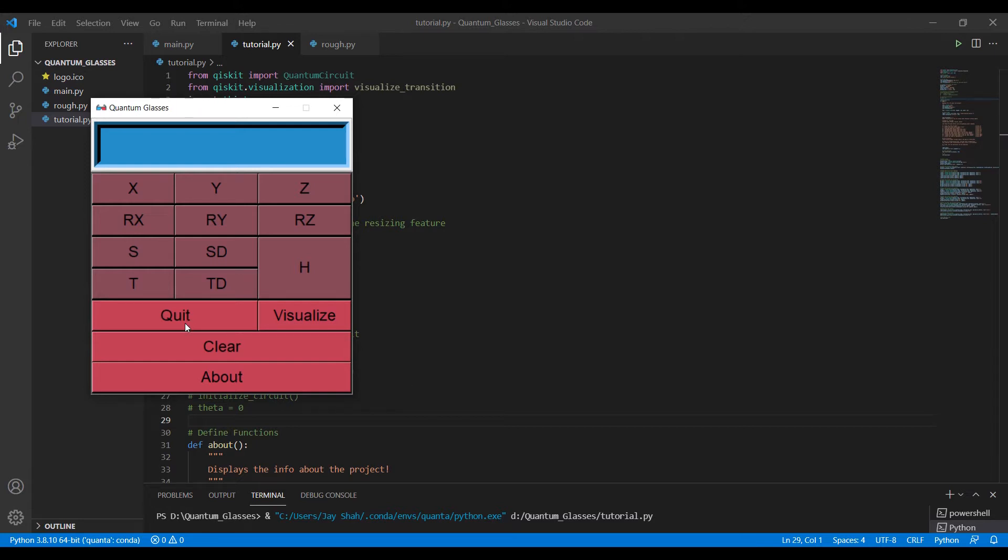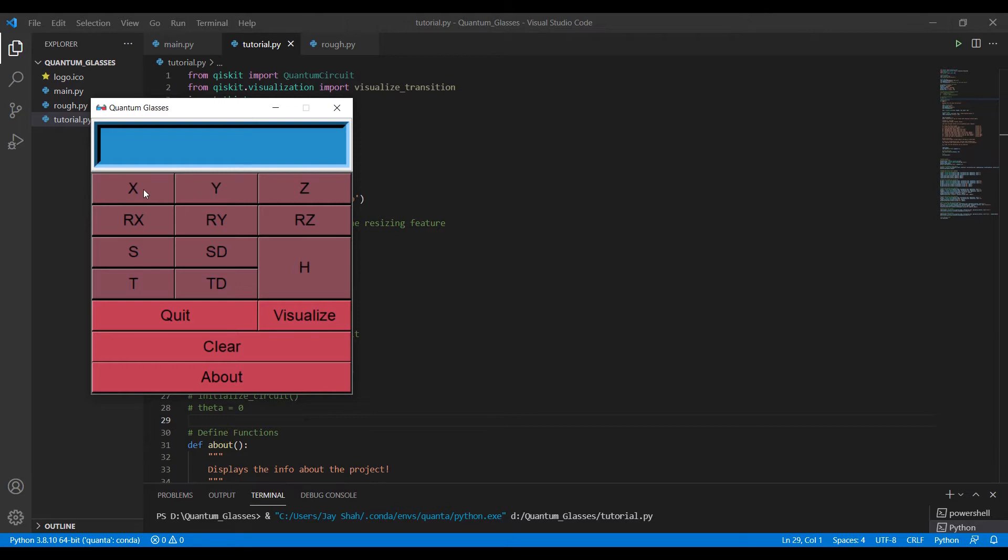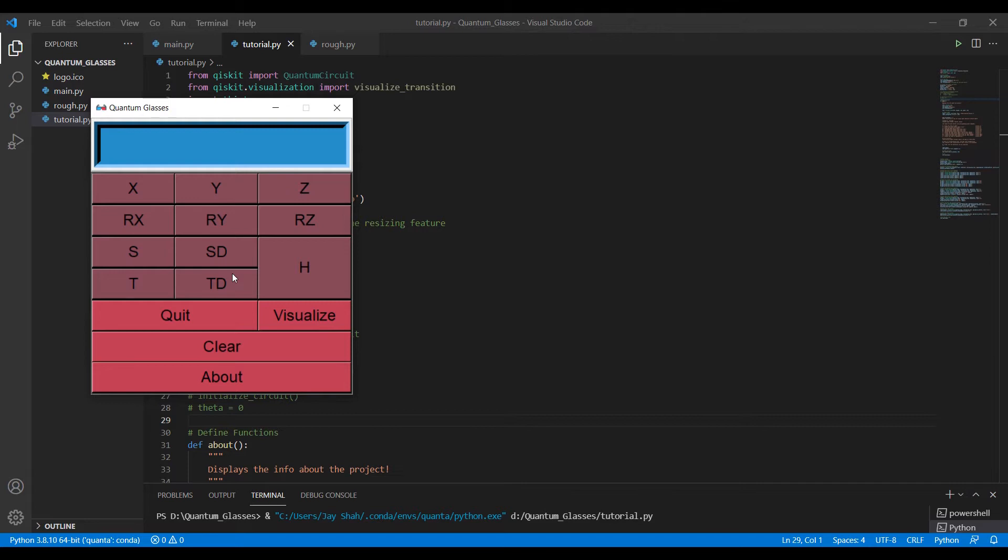And another thing that we will do is just initialize the quantum circuit. So in the upcoming videos, we will be working on all these single qubit gates. We will link them with their respective functions. So whenever I click any of these buttons, the corresponding letters will be displayed here, and it will also apply corresponding modification to the state vector.